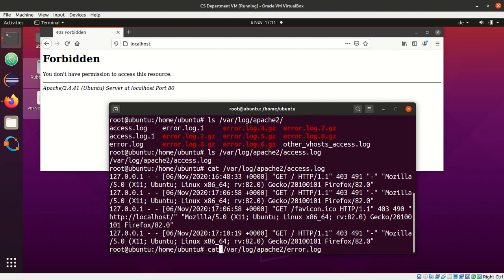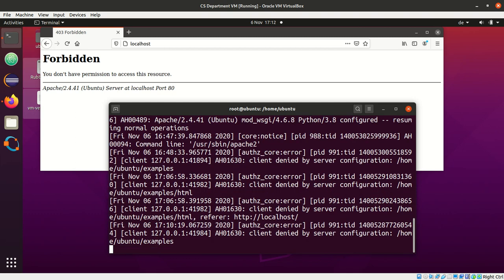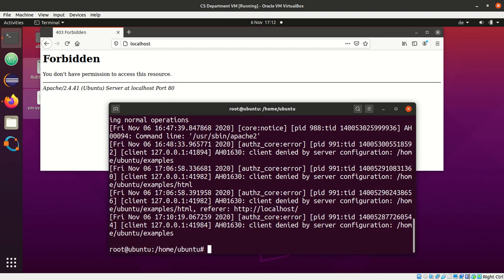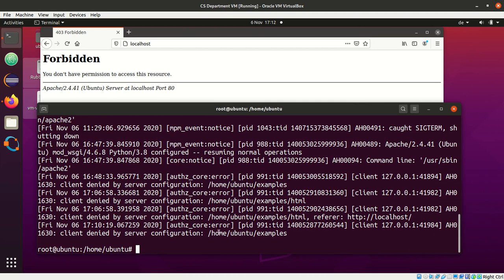So, what I typically do is, I use the command tail, and I use dash f, which says to follow up. So, it will constantly give me any new line and print it to the output. And then, I put it in the background using the ampersand over here. Now, I will see the error messages, and what we find immediately is that it says here, client denied by server configuration home Ubuntu example.